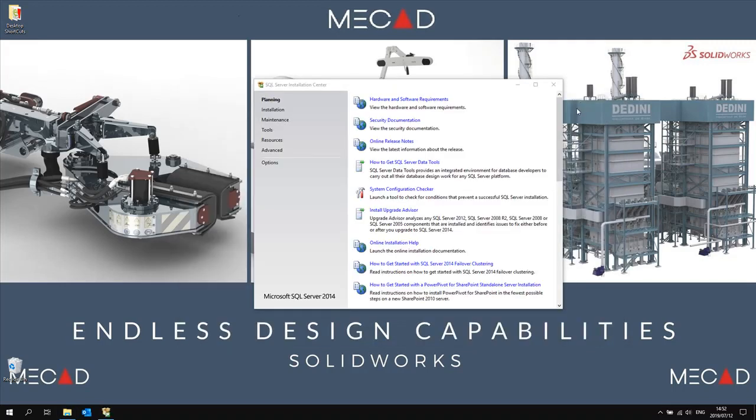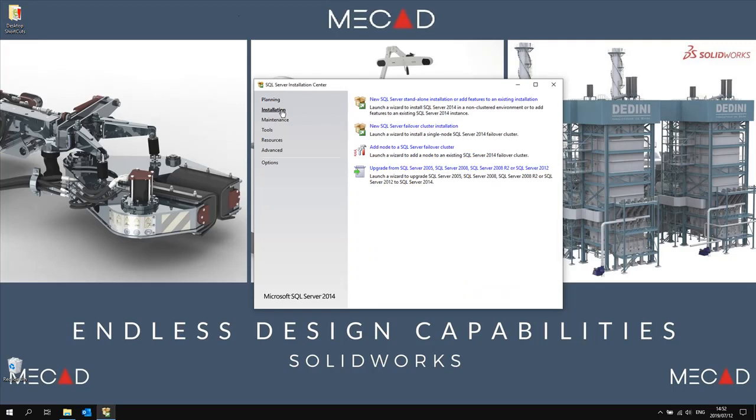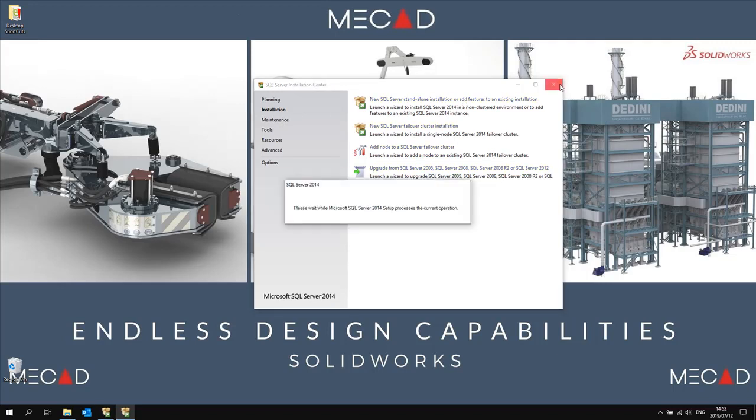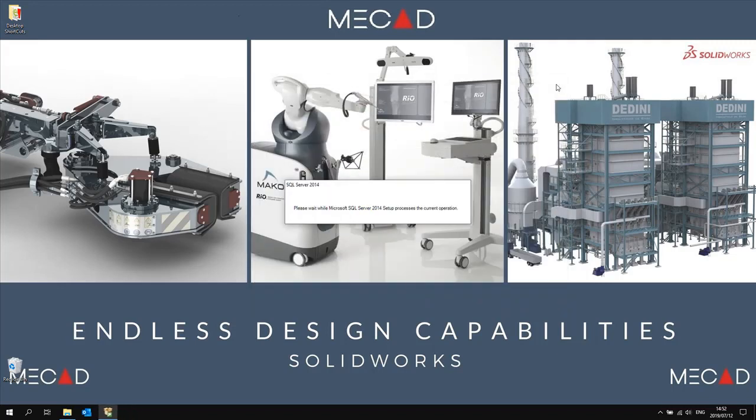On the first pop-up dialog box on the left click on the installation tab then select new SQL server standalone installation. You can now close that dialog box.